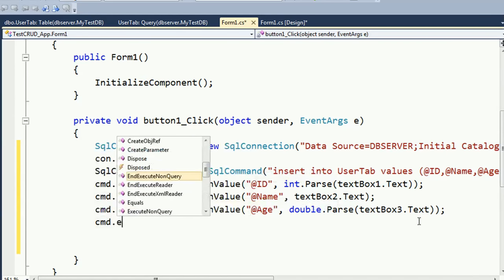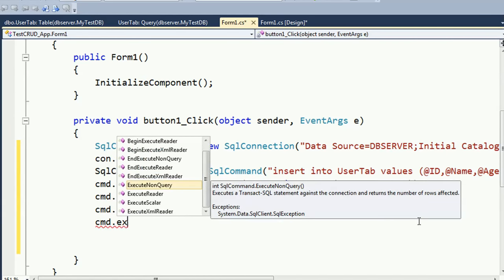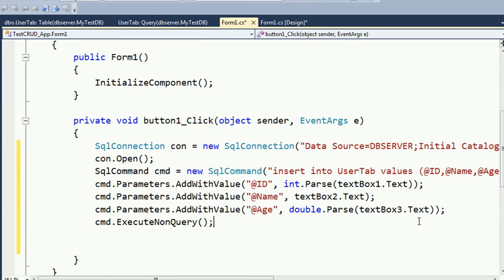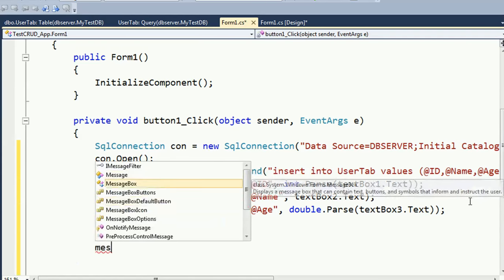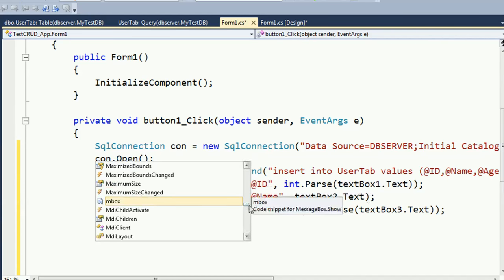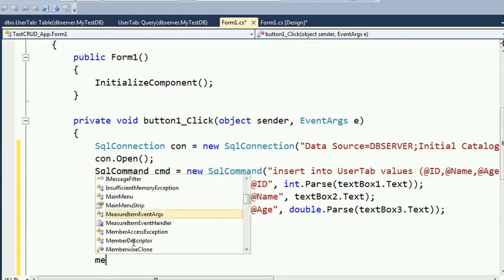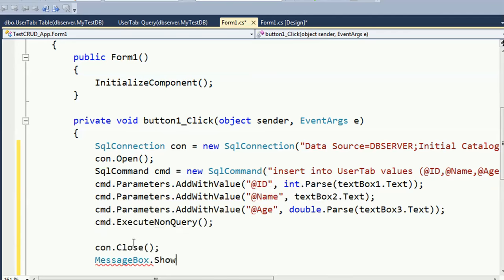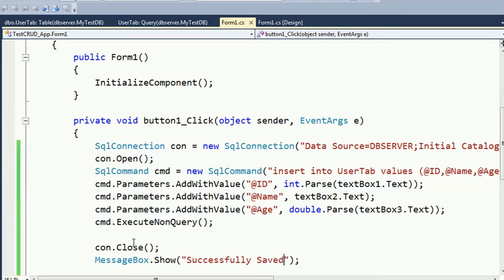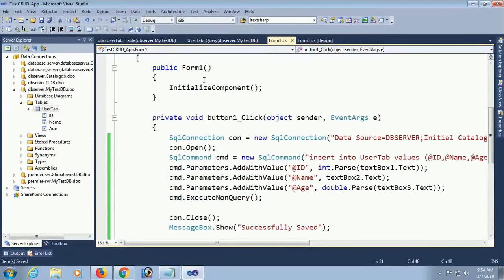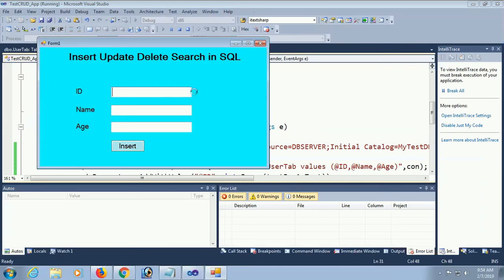ExecuteNonQuery is used to perform insert, update, and delete in SQL Server using connection string. After inserting a record it will display a message. Use MessageBox.Show('Successfully Inserted') to display the success message.